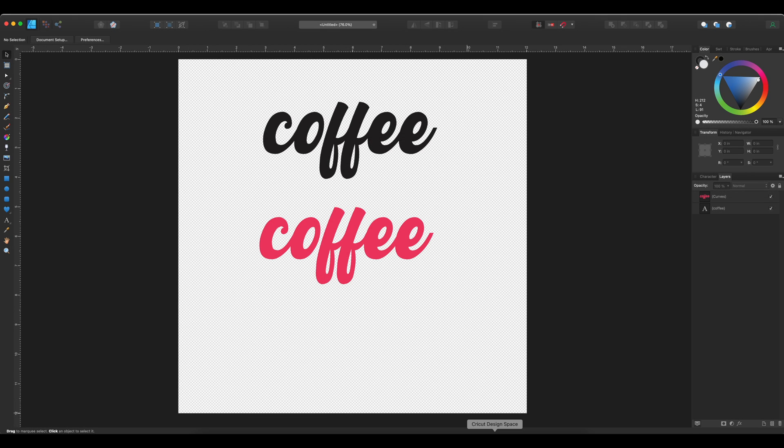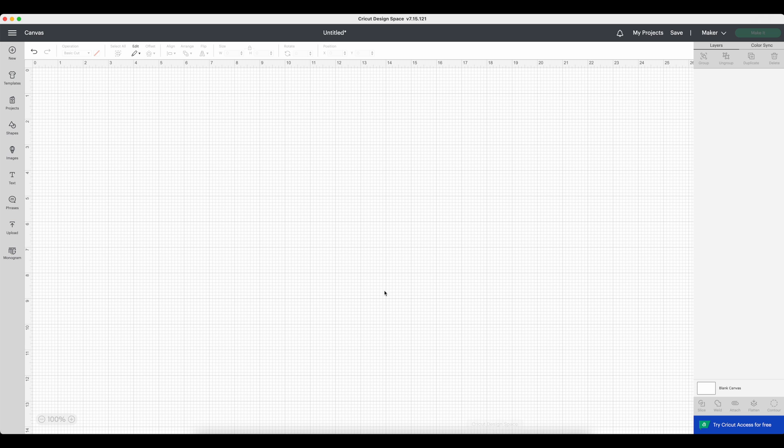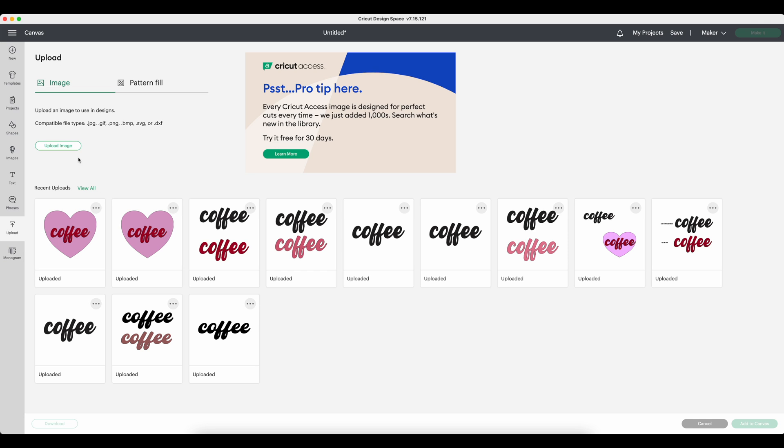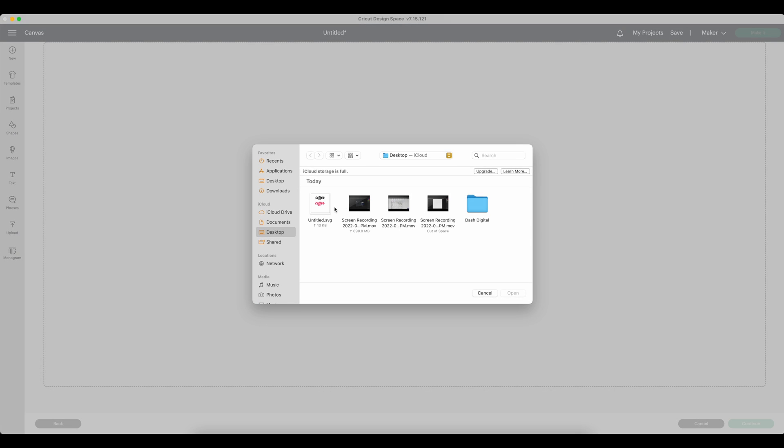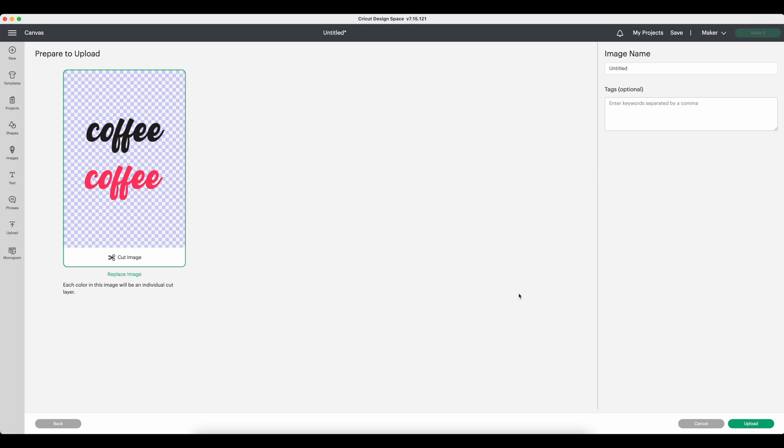Open up Cricut Design Space and go fetch that file. There it is. Open. Boom. Looks good. Upload it.